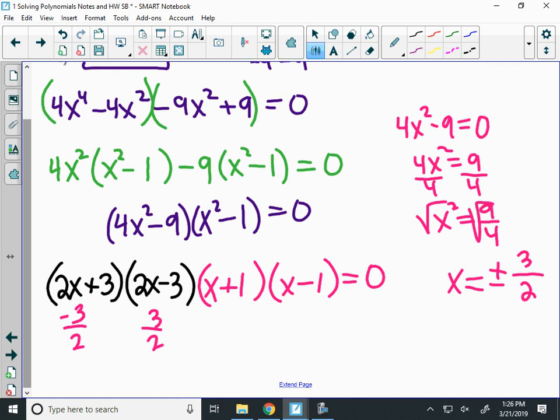And yes, you can write the answer as a fraction. Alright, I'm going to give you...